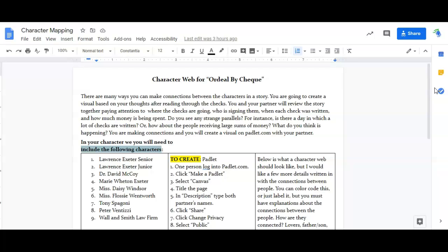All right, so now you have read through 'Ordeal by Cheque' twice. The first time you read it sort of on your own or you listened to me read it. The next time you read it and you got some ideas you should have jotted some things down.